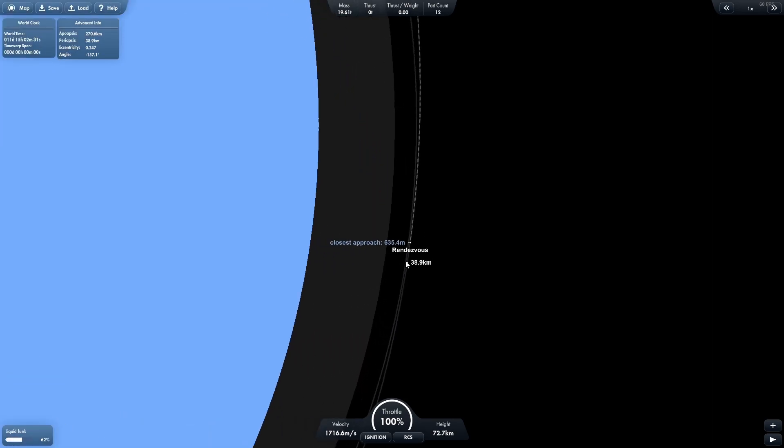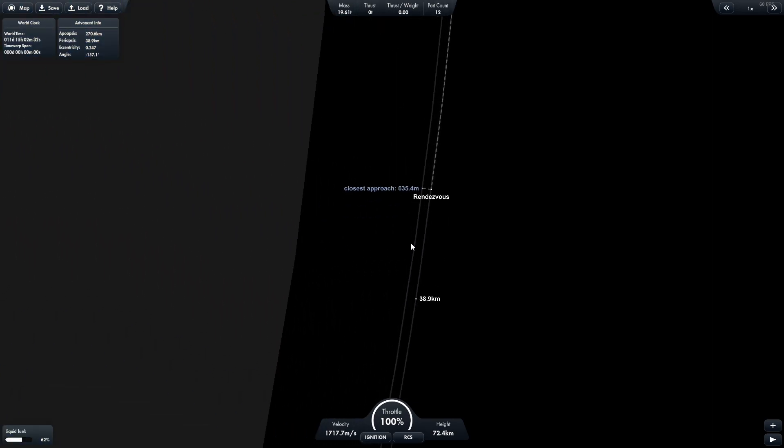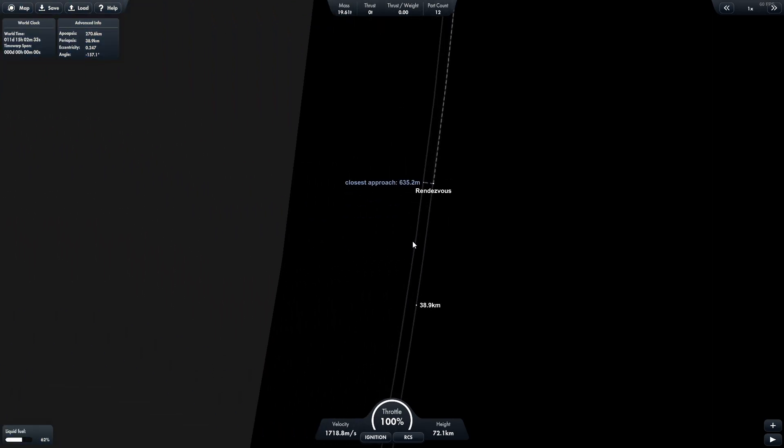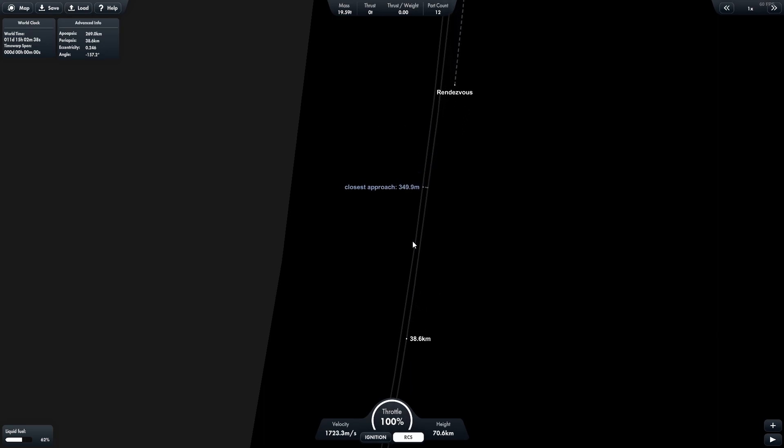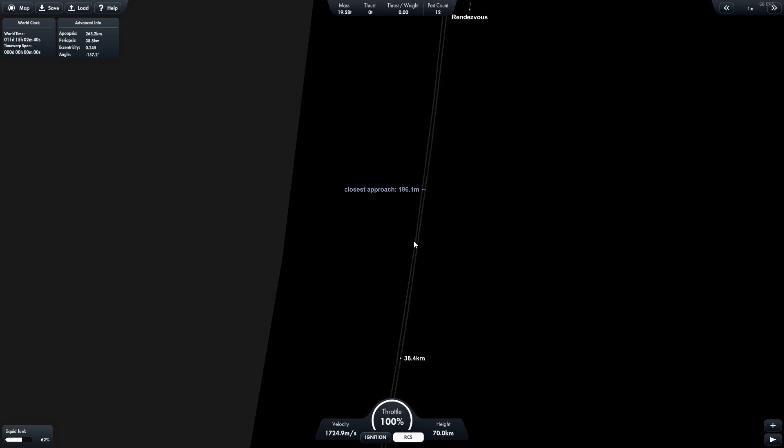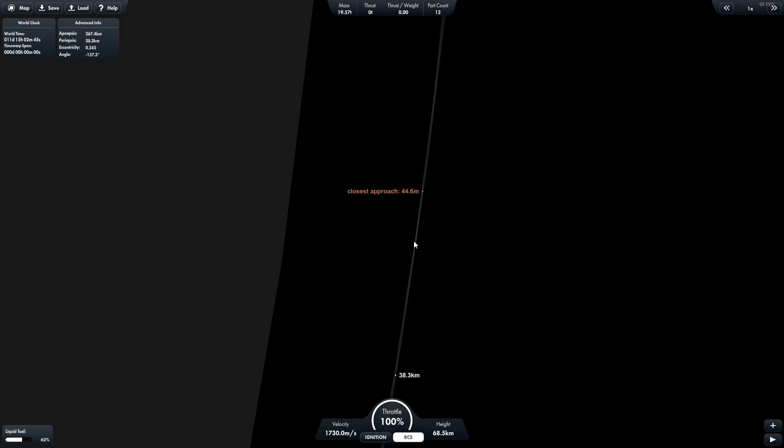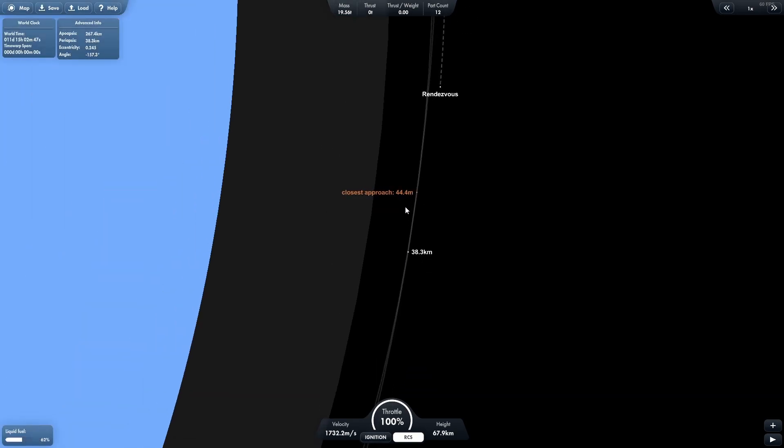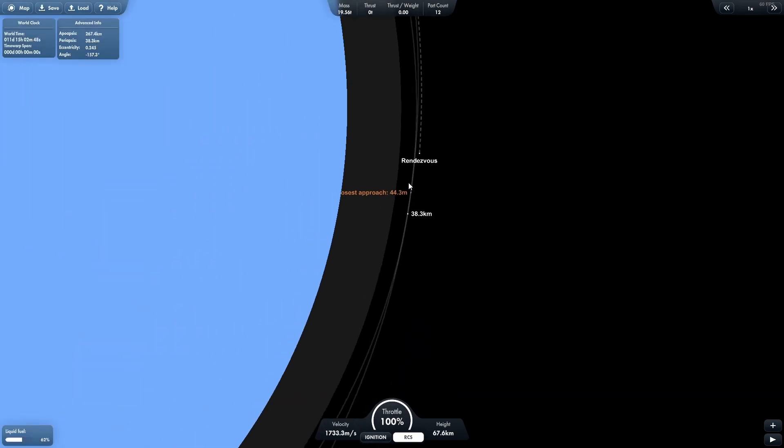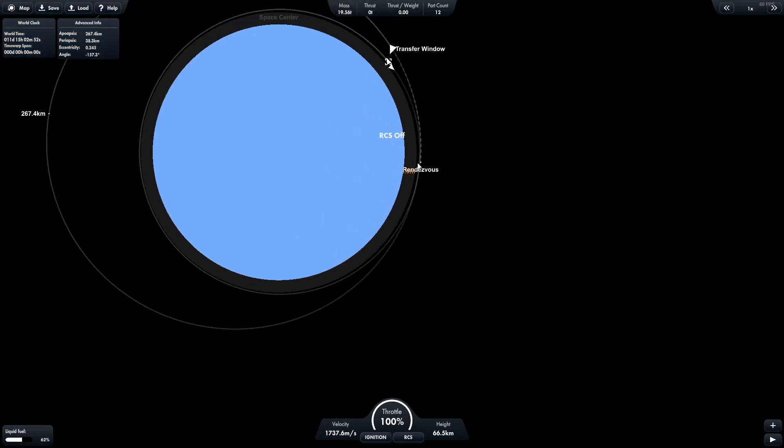And now we can see, using the RCS system, just slightly, move it so that the rockets are closer. Now, obviously, if you don't have this mod, all you're trying to do is make it so that the lines cross. In my case, I want lines to cross, and I want 50 meters, because I'd like them not to actually hit each other. And then we're going to turn the RCS system off.